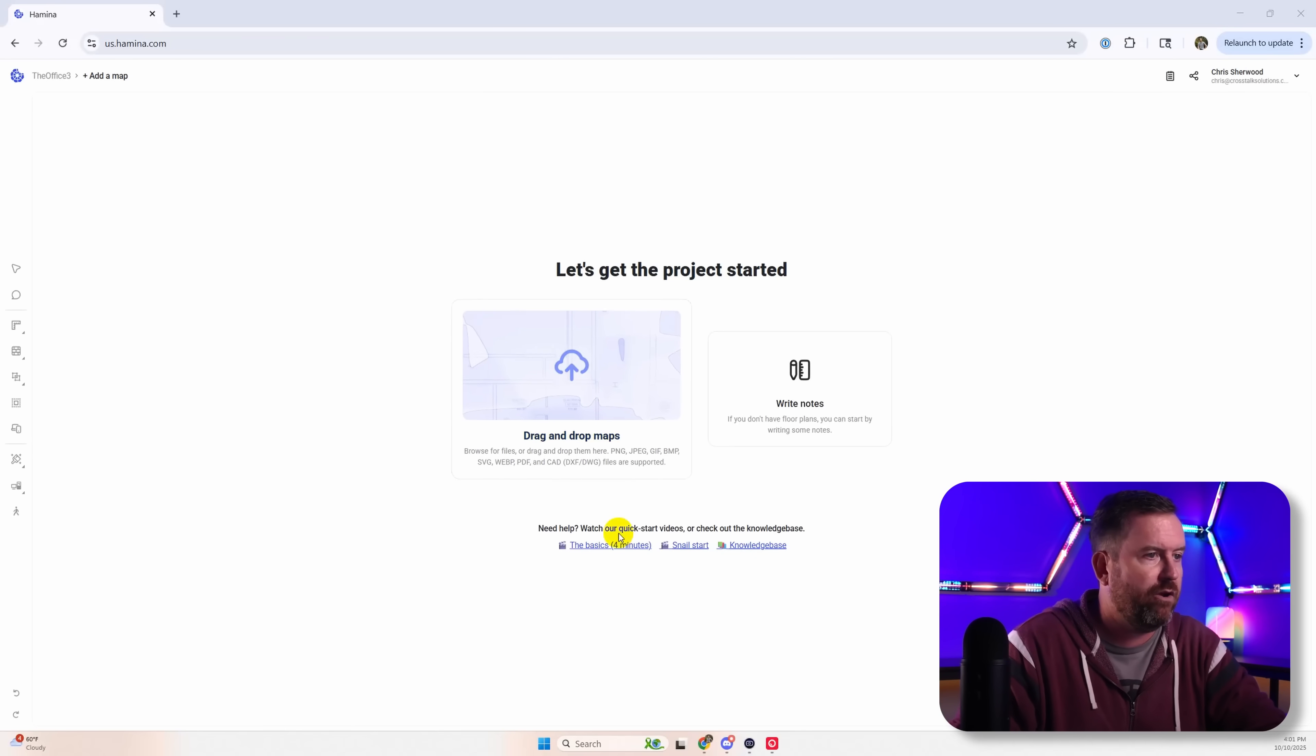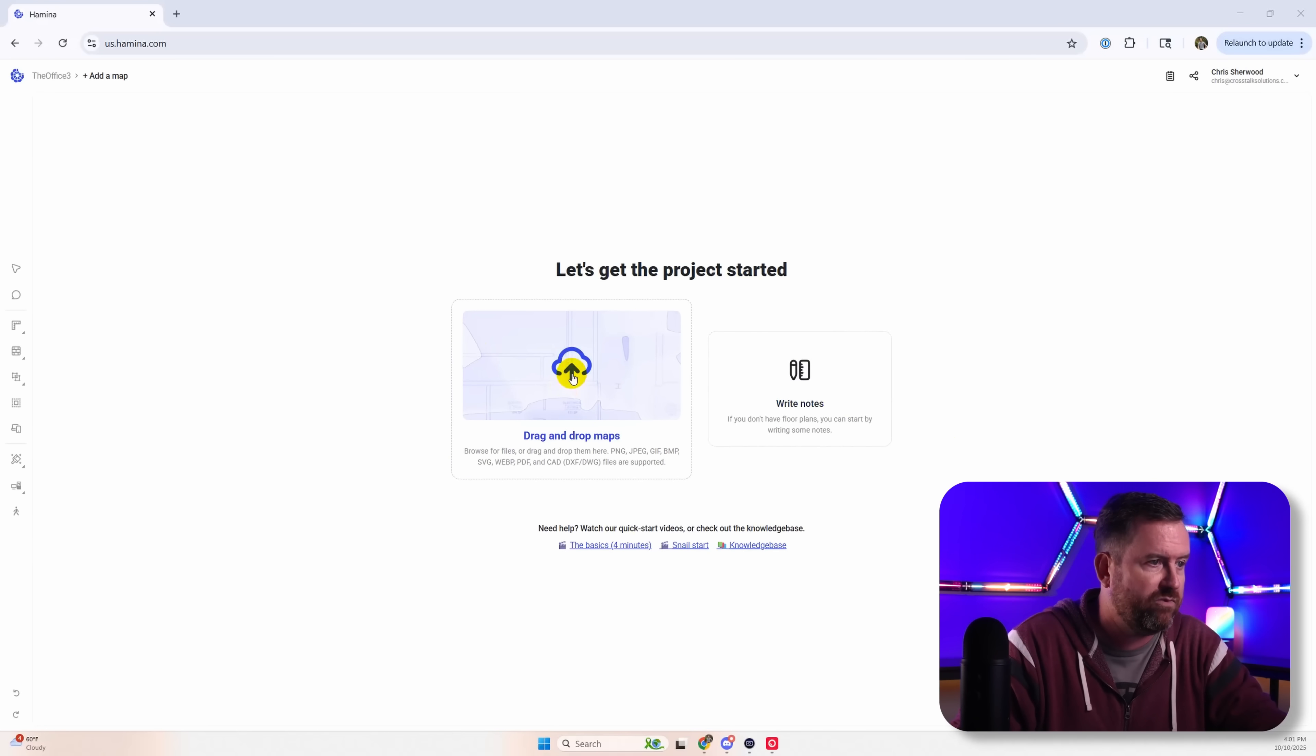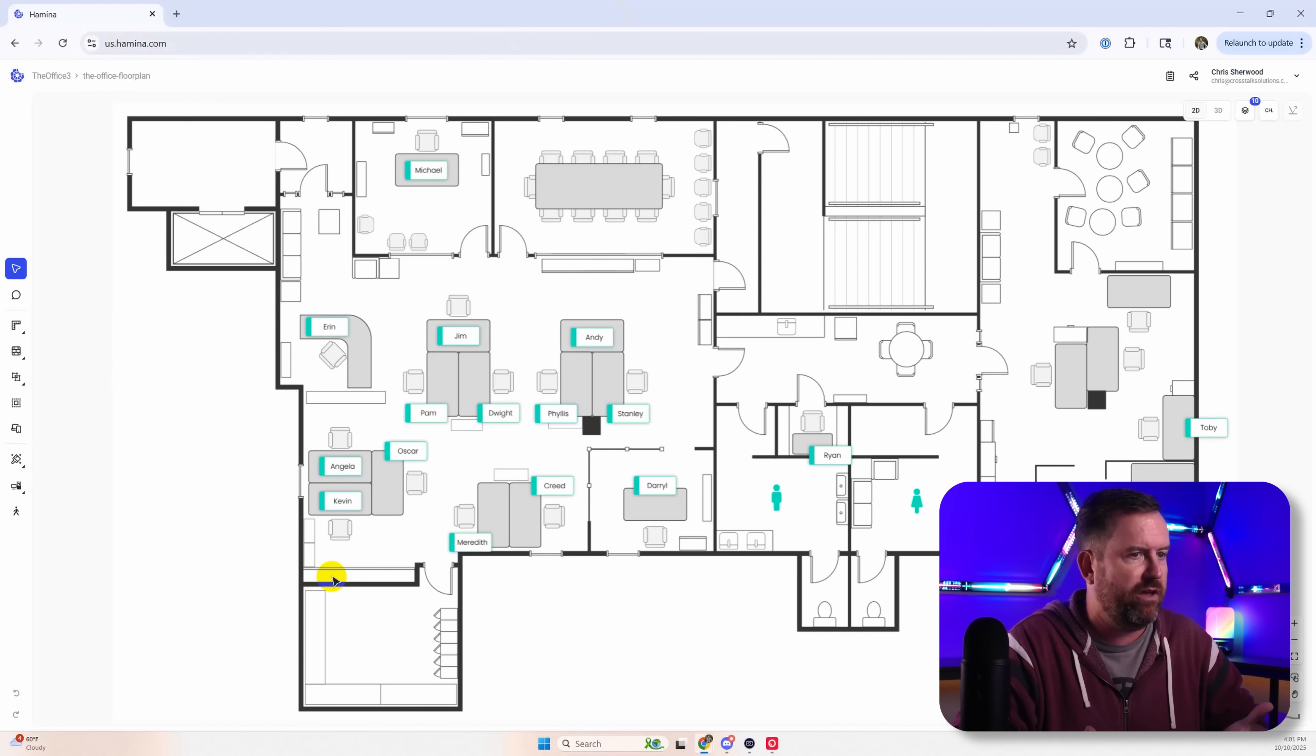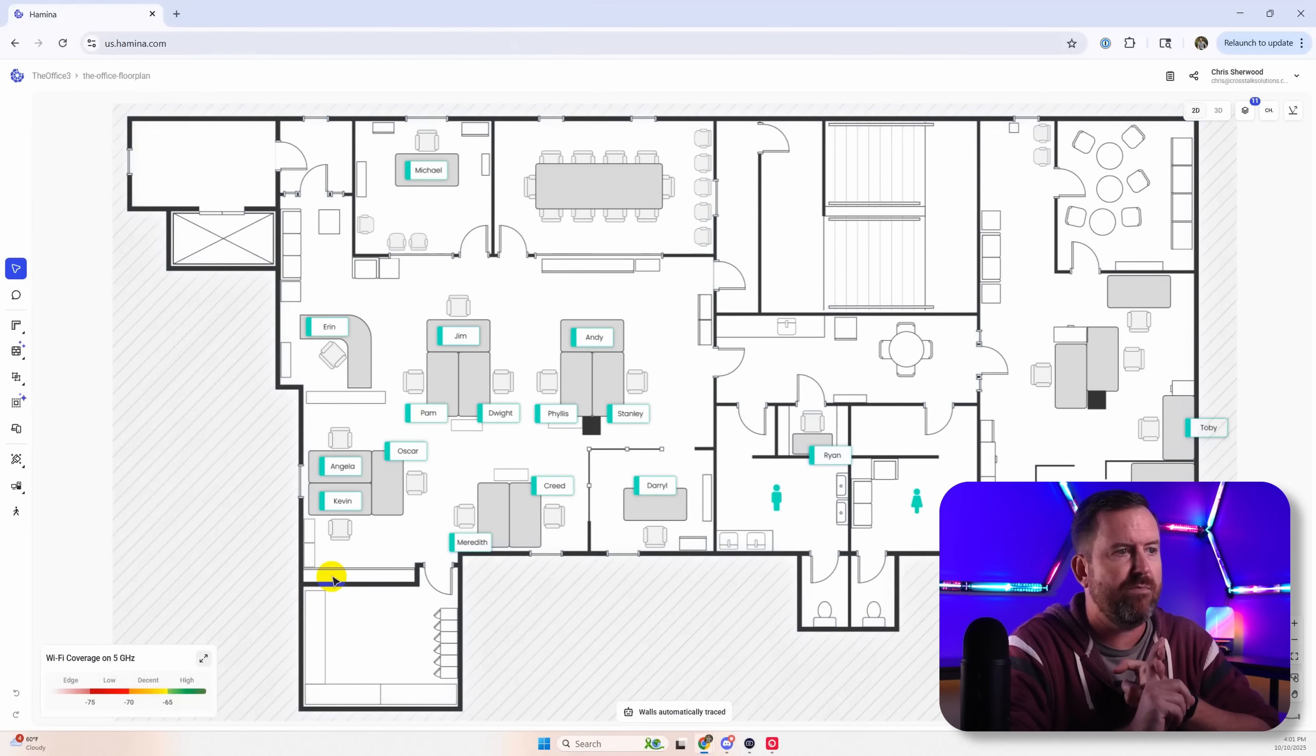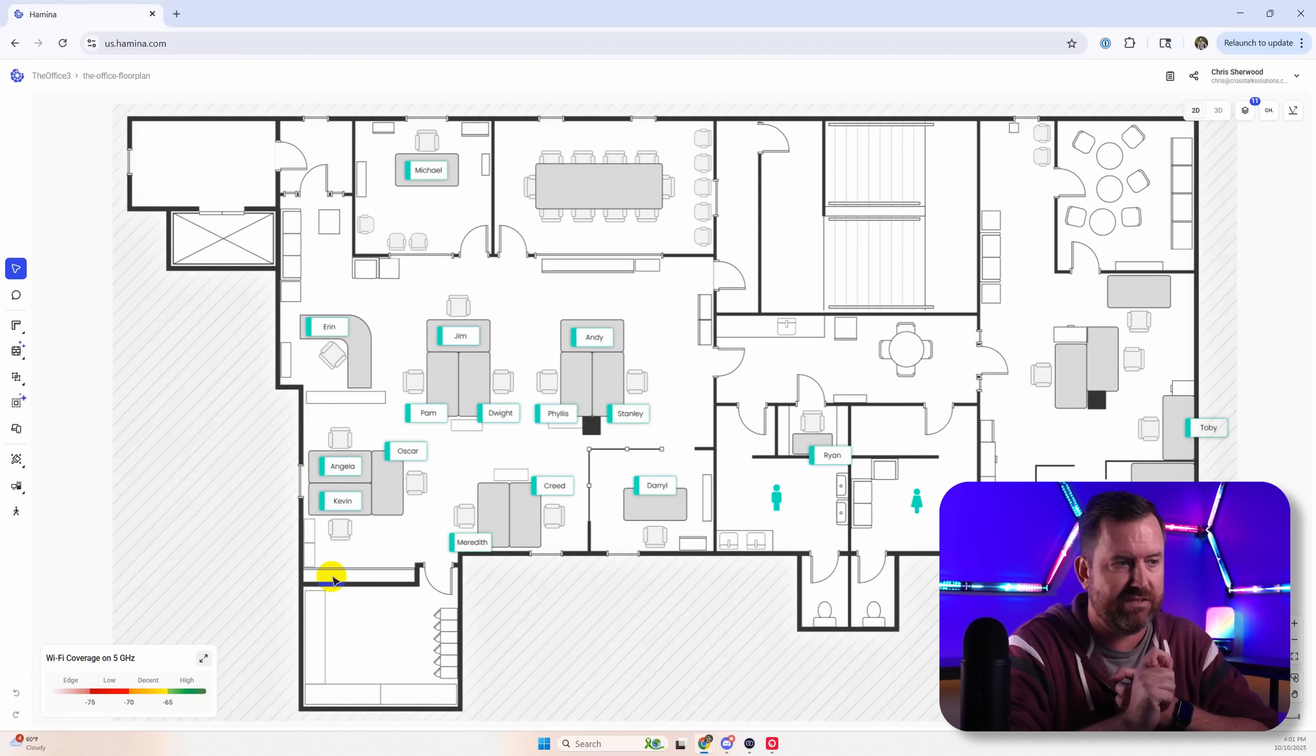But for Hamina Planner we start with a blank slate here and we want to drag and drop in a floor plan. So we're going to click the button here and what I have is the floor plan from The Office, the TV show The Office. You guys might recognize this and what it's going to do first is auto scale it and it's going to automatically detect all of the walls and doors based on the floor plan.